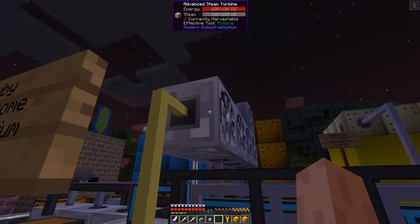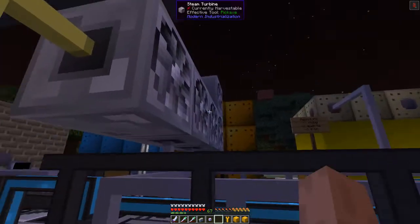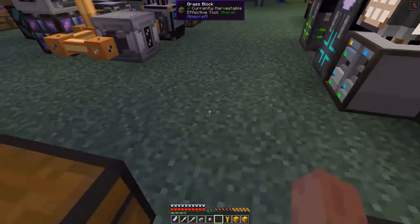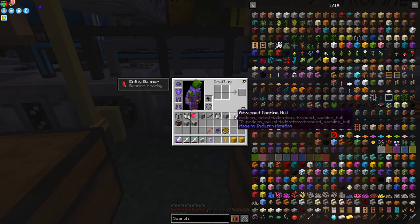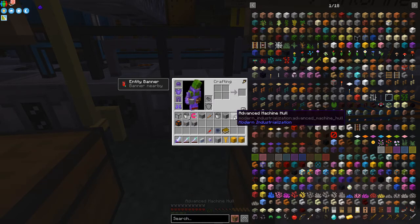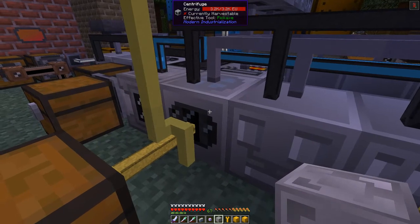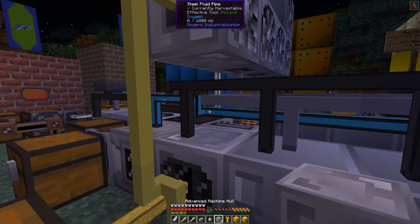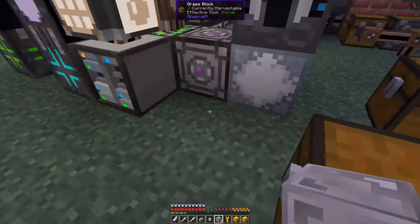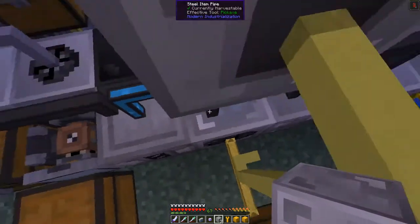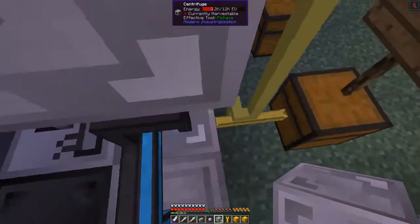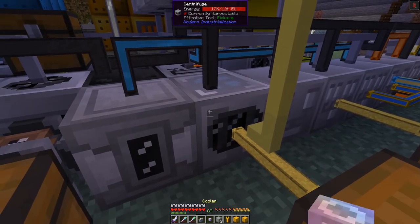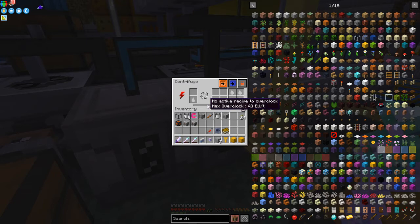These turbines can only produce 32 EU per tick so we need a better one - this is a medium voltage or advanced tier machine. So I can upgrade this machine now. I've got an advanced machine hull - I only want one - and we can right-click that onto this. When you do that it'll change its shape a bit. You'll see the low voltage tin cable gets dropped off, but now we can attach it on this side and connect it in.